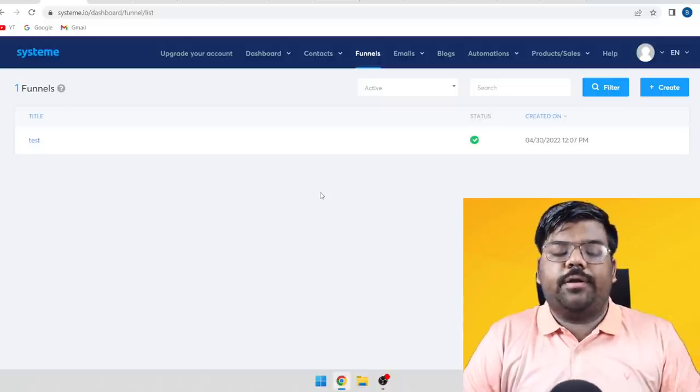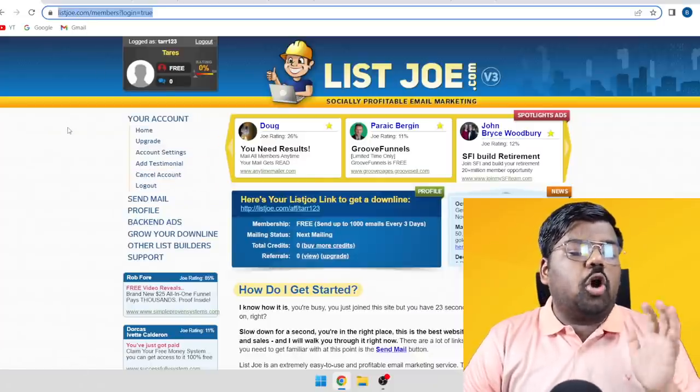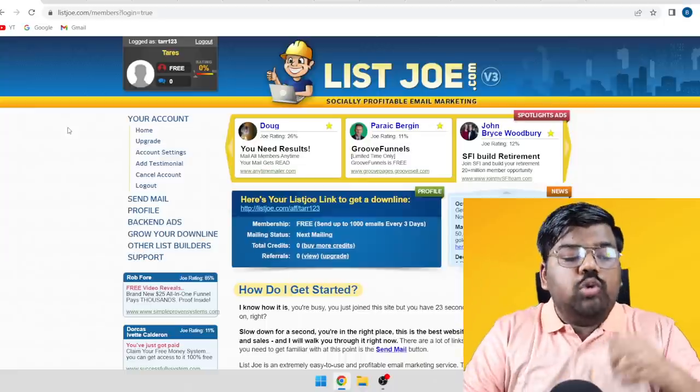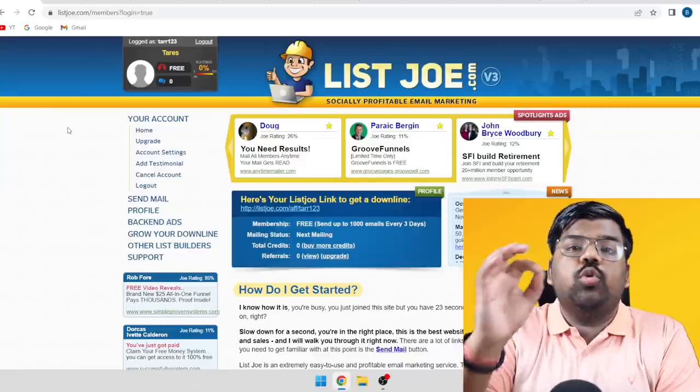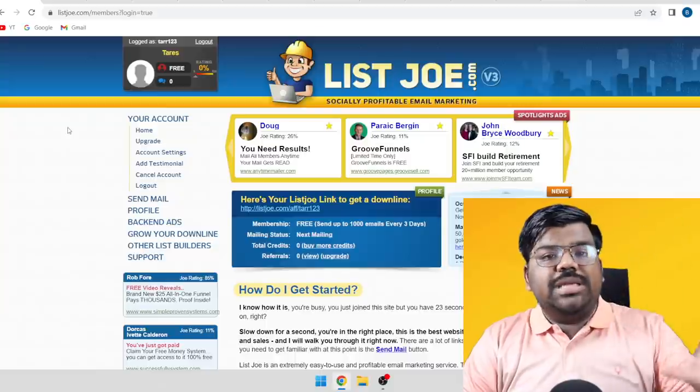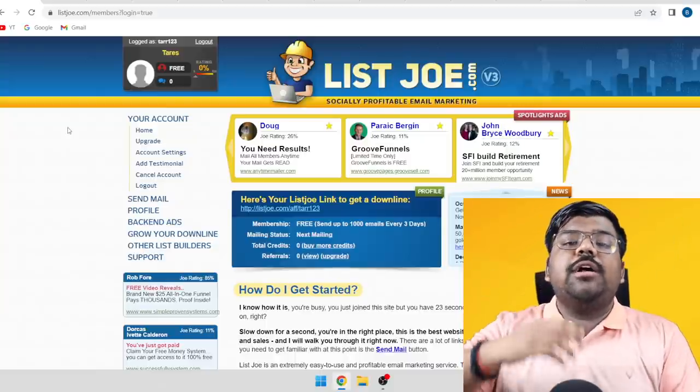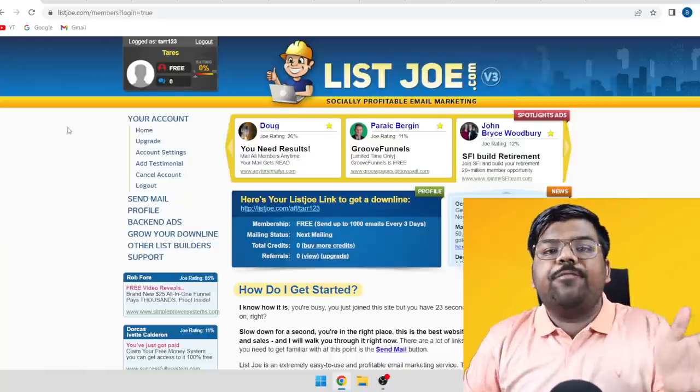The traffic source I used is called List Joe — listjoe.com. Please watch the full video because there is a way to use List Joe for free. List Joe is a paid program but you can get it for free as well. List Joe, Mailz, and Hercules are safe email websites — I made a video on a couple of these a few weeks ago and made money from them too. I use these websites mainly for testing emails to see which ones get more clicks, before using them on solo ads.